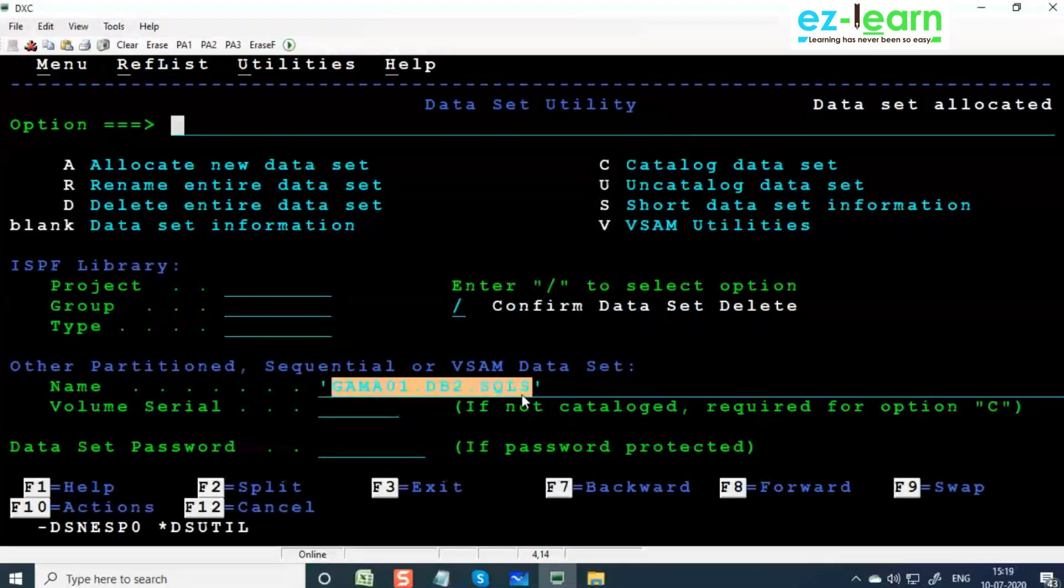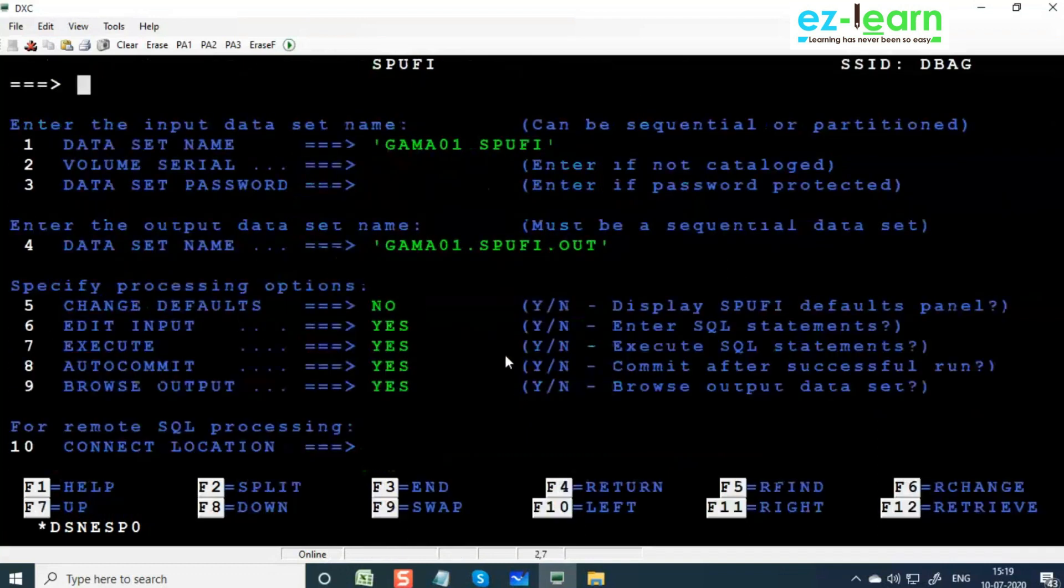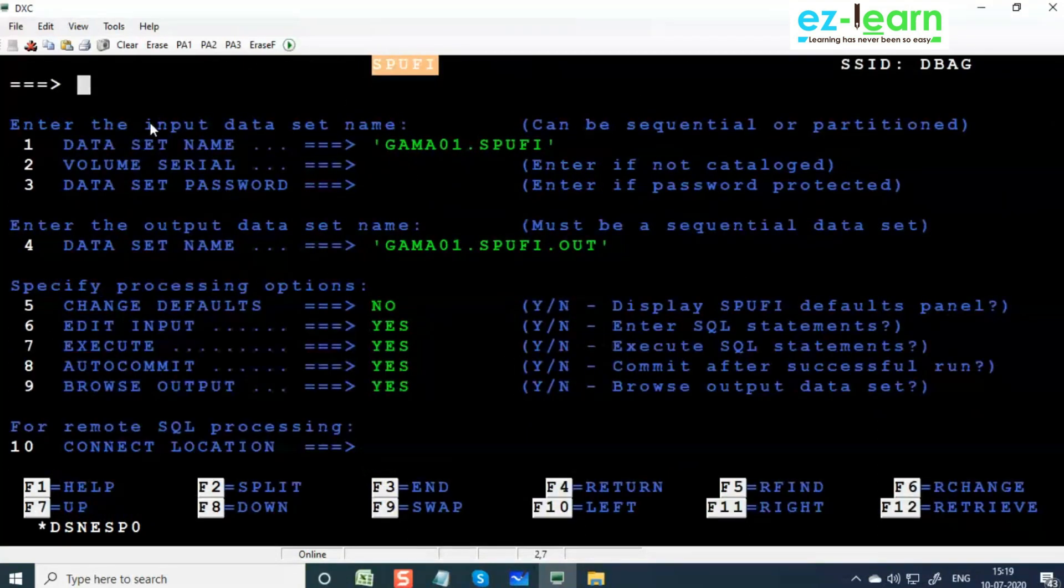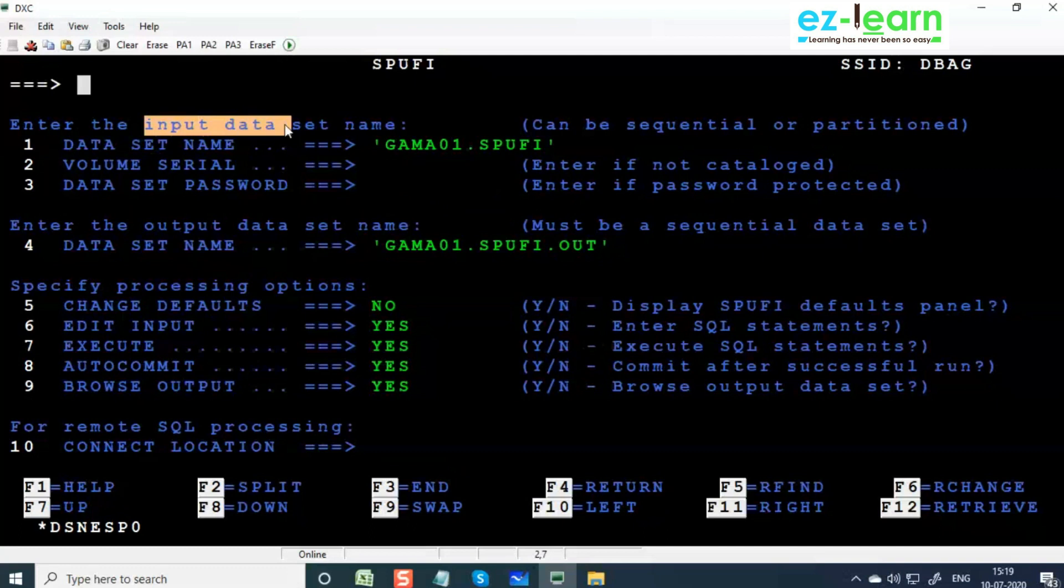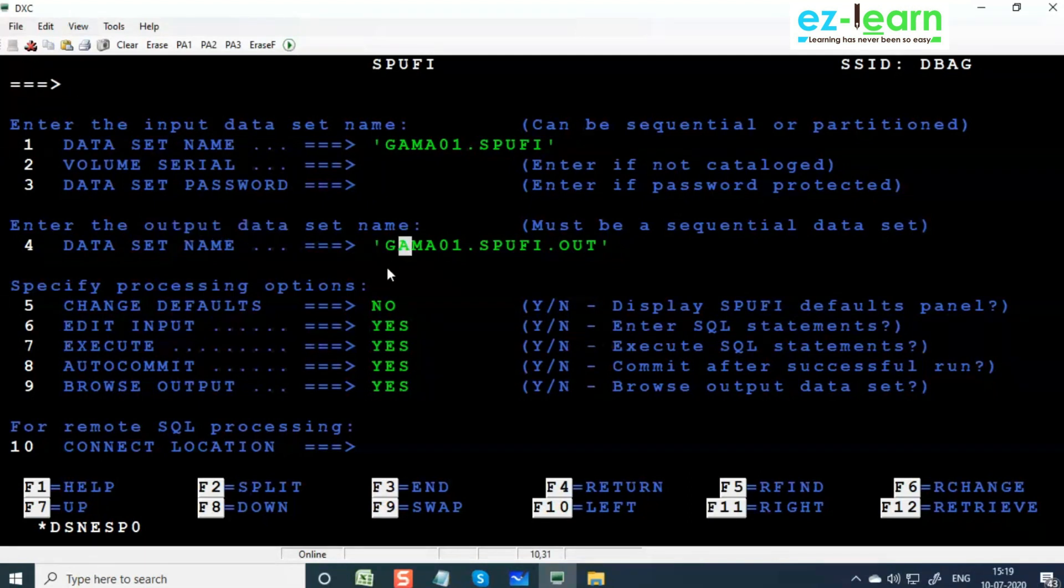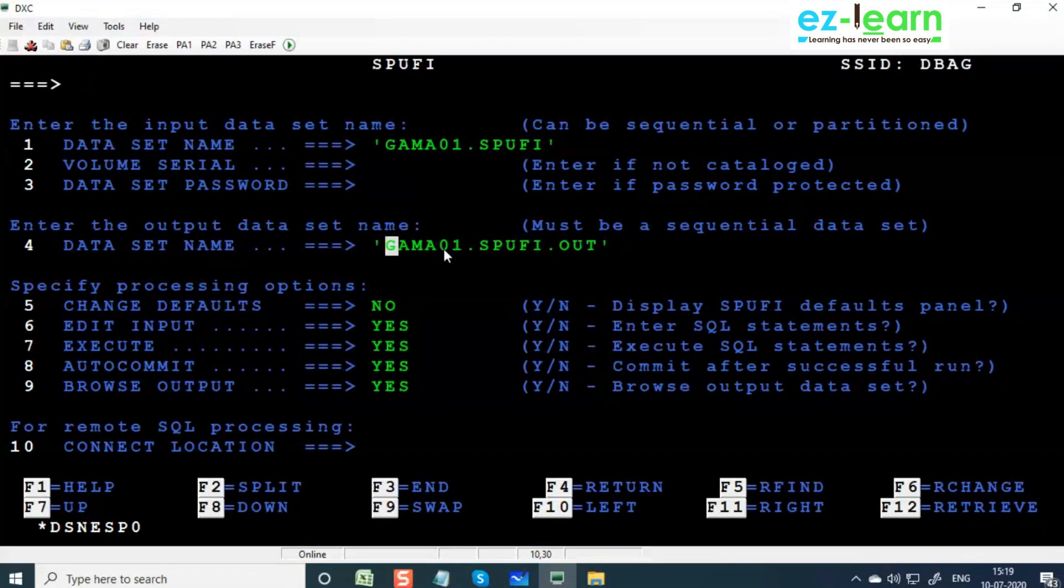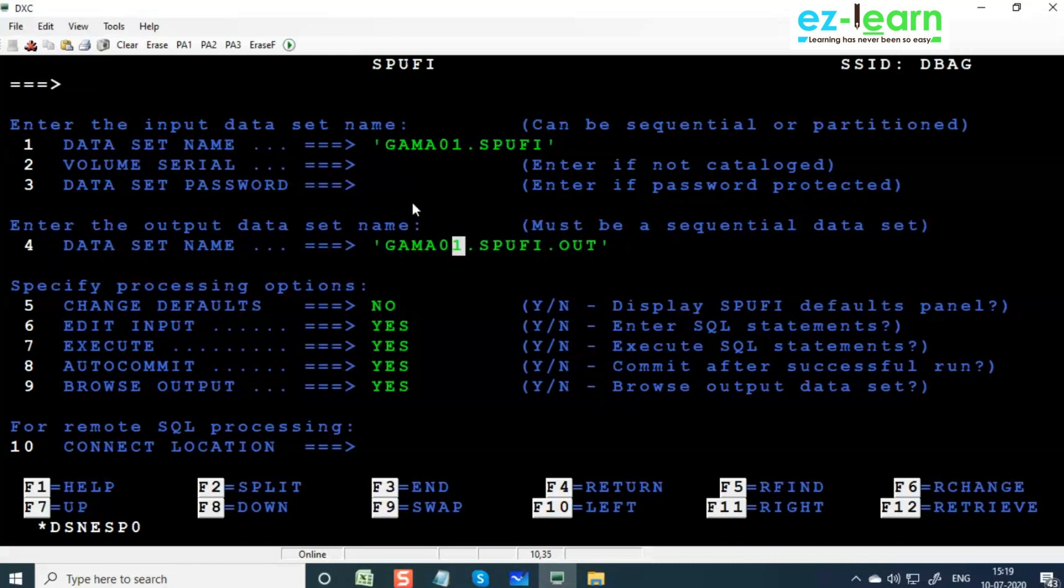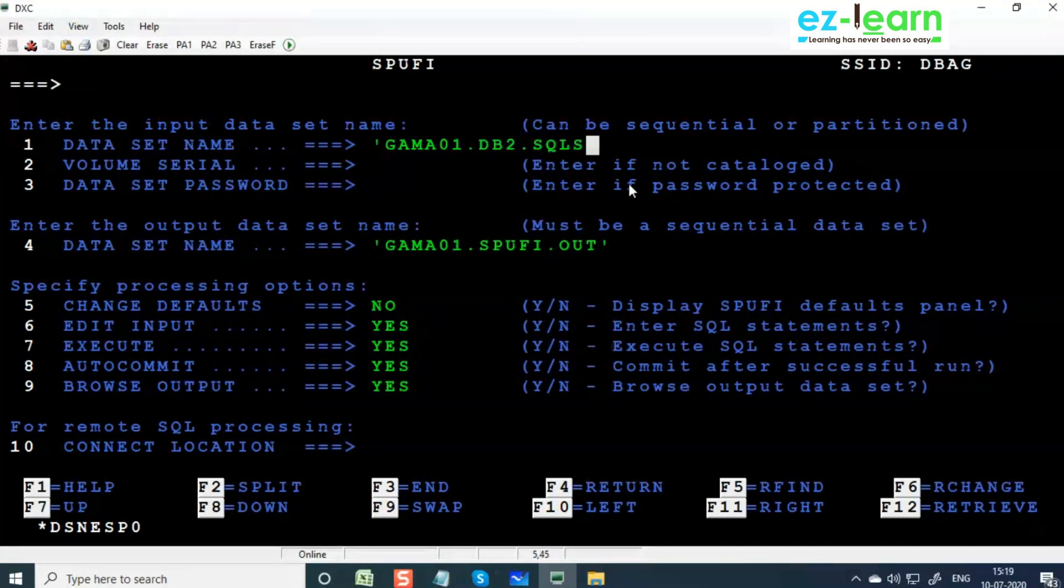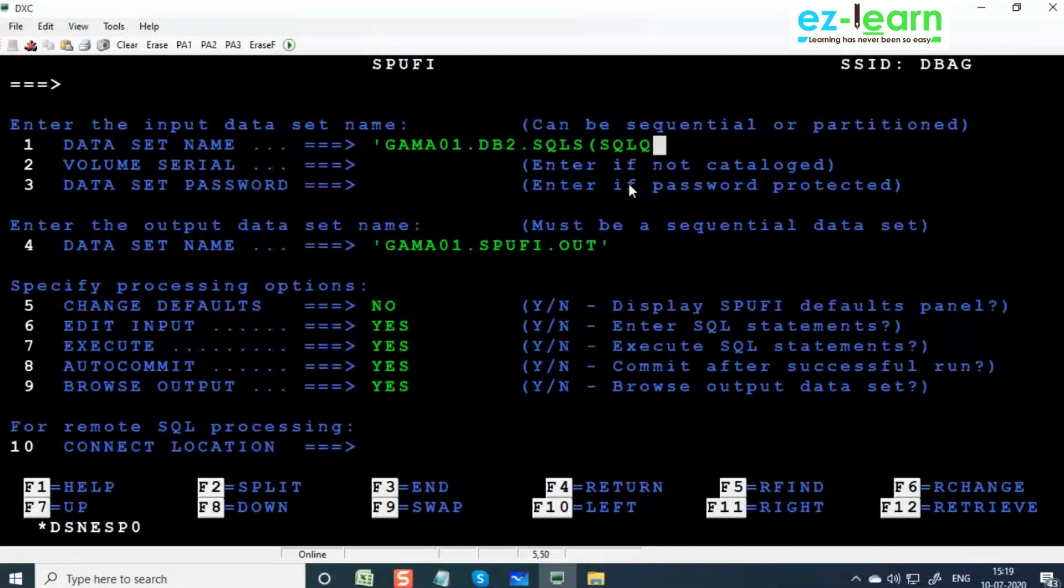In SPUFI, we have an input where we write queries in a PDS member, and we get the output in a PS file. This output is going to be changed - it's like a SYSOUT, but it's stored in a PS file. This can be any file name, just give it within quotes.